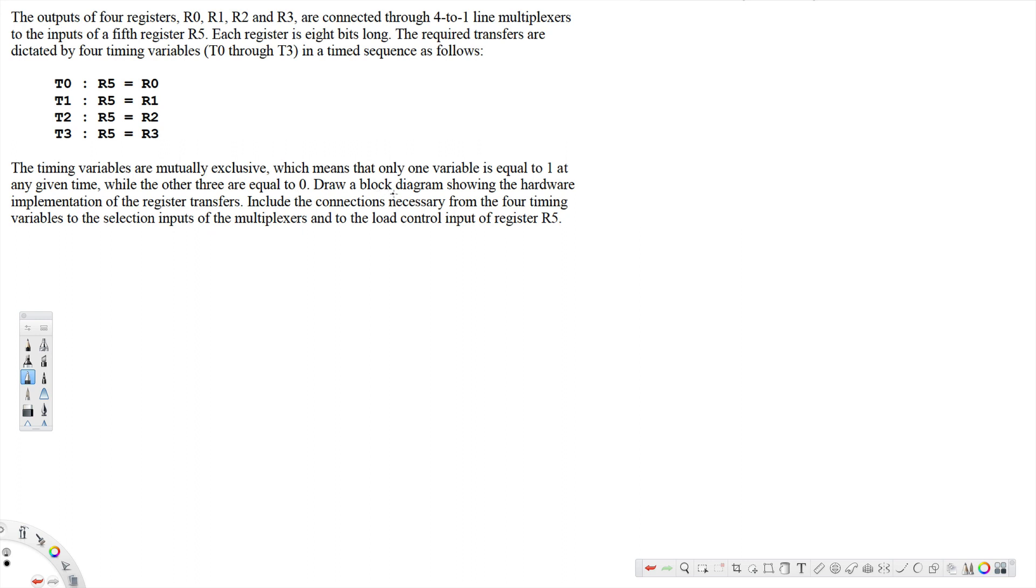Draw a block diagram showing the hardware implementation of the register transfers. Include the connections necessary from the four timing variables to the selection inputs of the multiplexers and to the load control input of the register R5. Now let's see how to do that. I'm going to use a multiplexer.